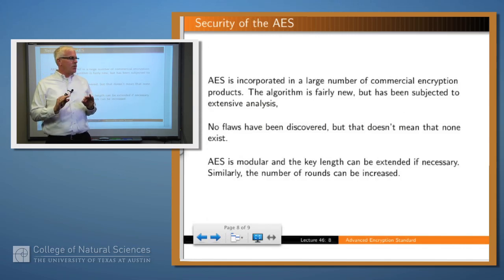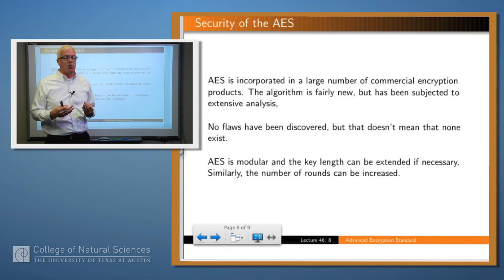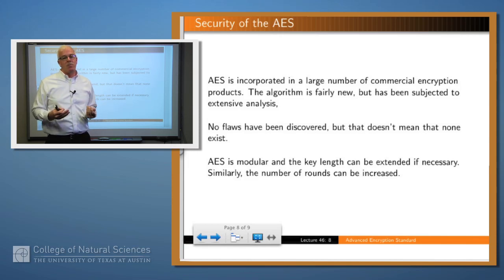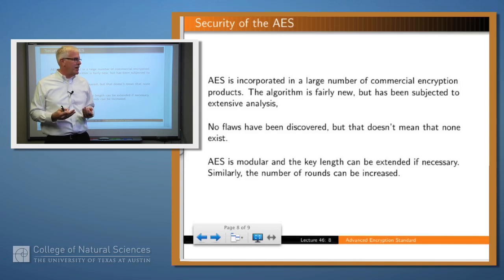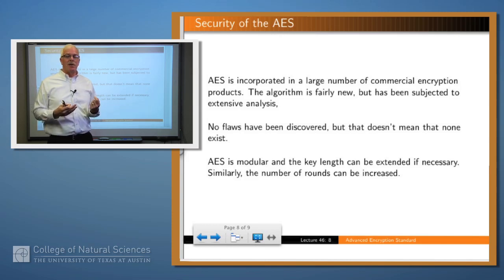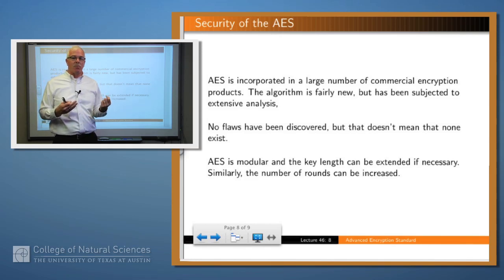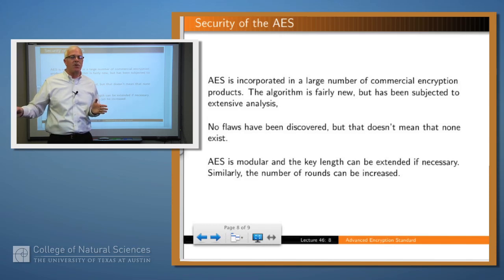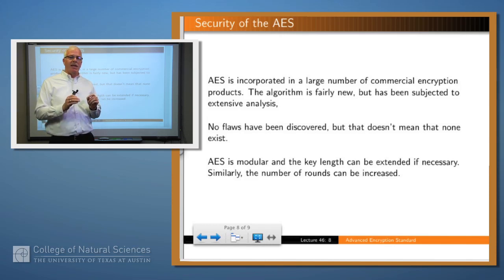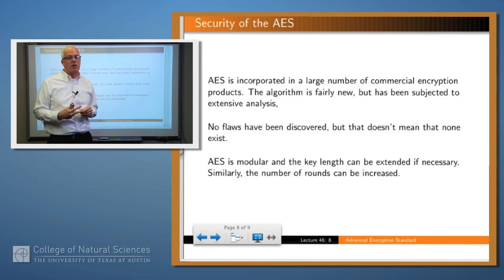AES is used in a large number of commercial applications and is very widely used. The algorithm is fairly new, but it's undergone a lot of scrutiny over the last 15 years, and no significant flaws have been discovered — though that doesn't mean there aren't any. AES is modular; the original Rijndael algorithm actually works with multiple block sizes and multiple key lengths. AES is the standardization of that algorithm for 128-bit blocks and the three standard key sizes.